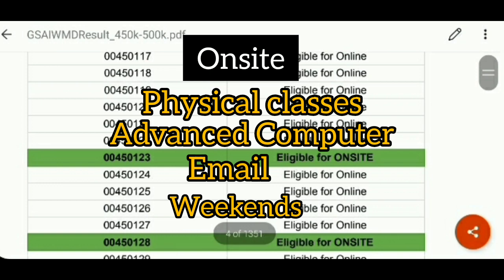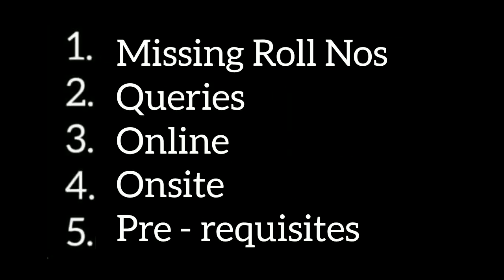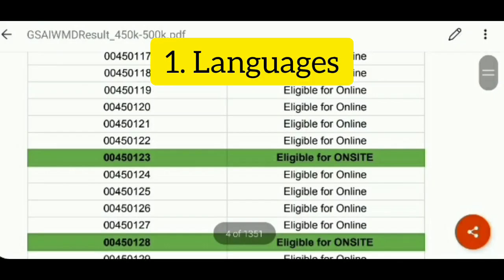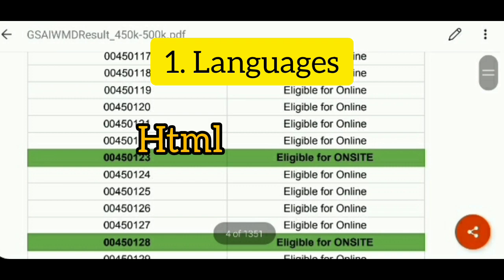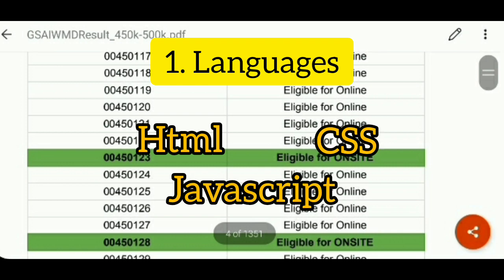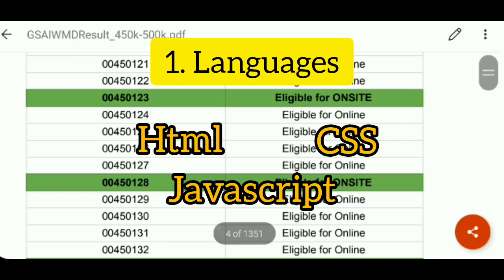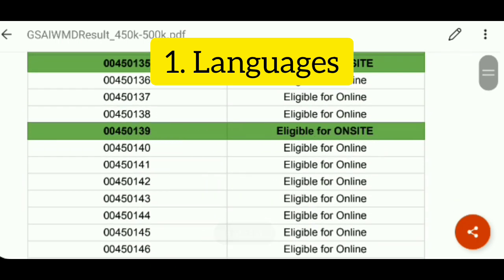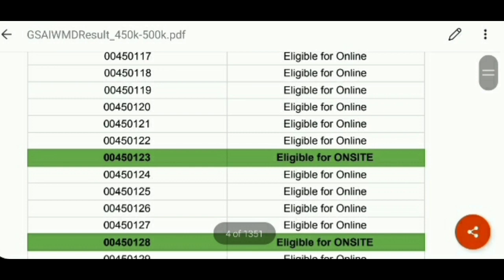Coming to the next point — what are the prerequisites for this course? The prerequisites are that you need to get some languages first. You need to learn HTML, CSS, and JavaScript, and understand what programming is. I have started a series on this, beginning with 'What is programming?' I have already uploaded the first video, so you can check it out on my channel.